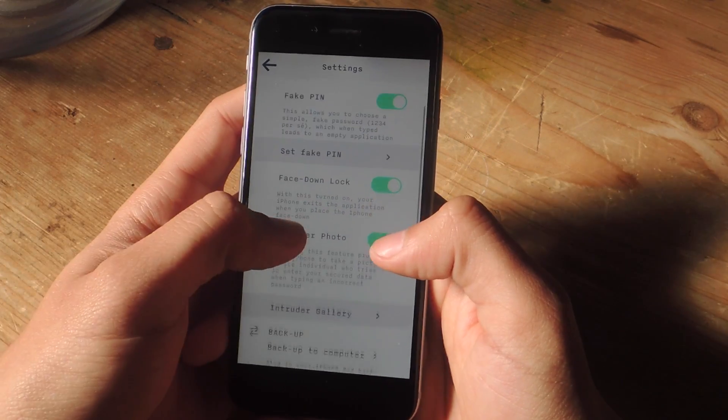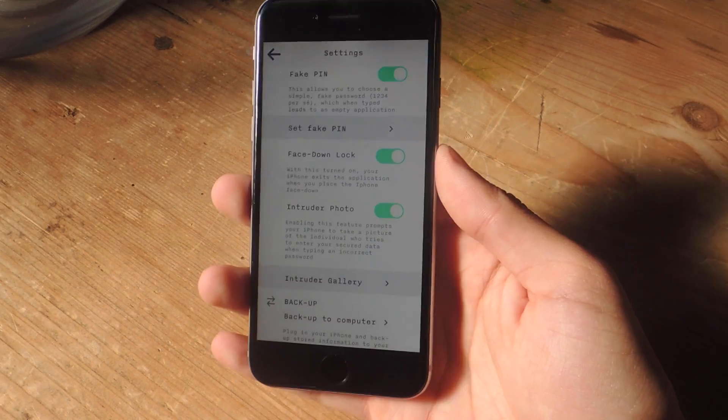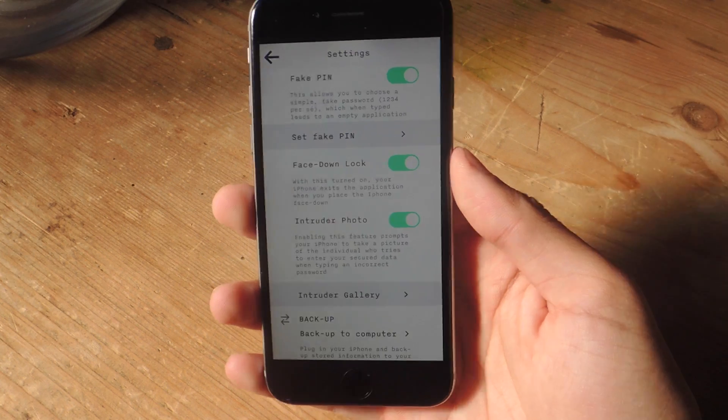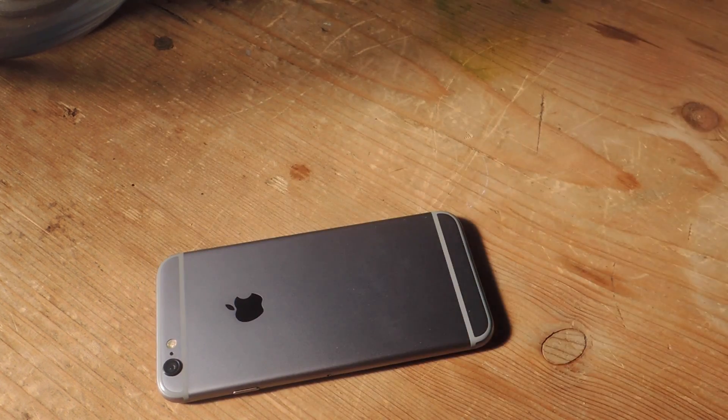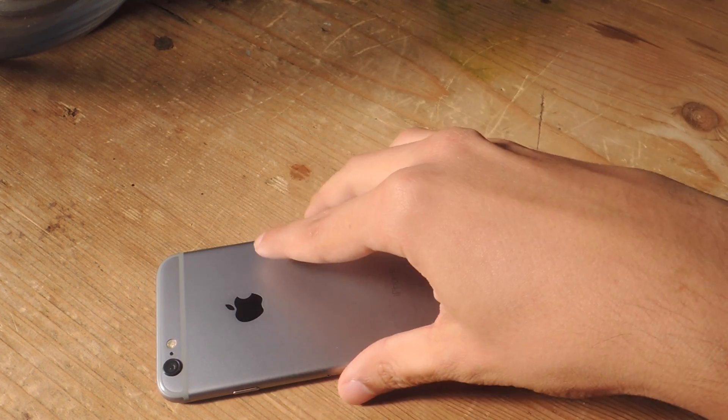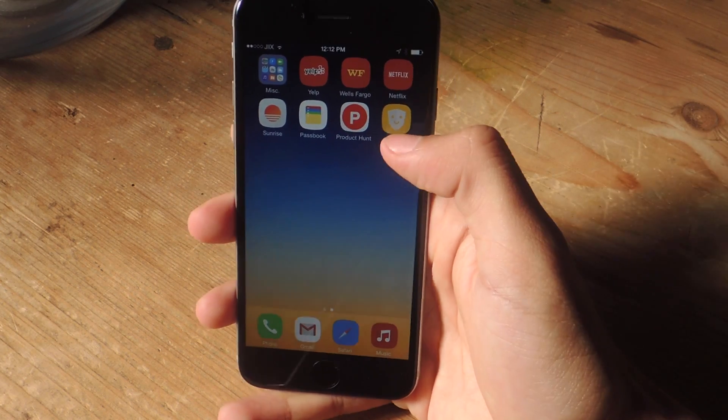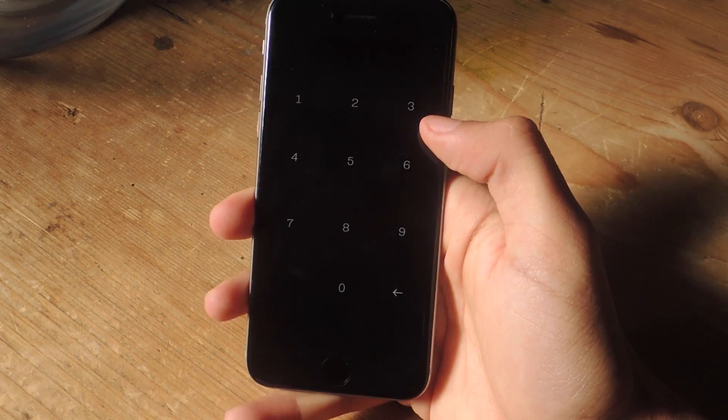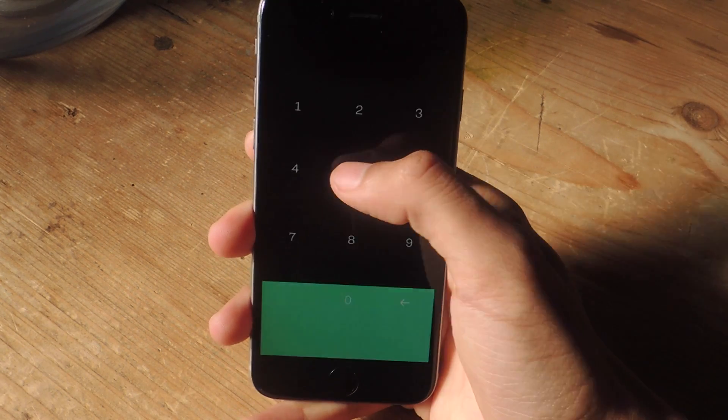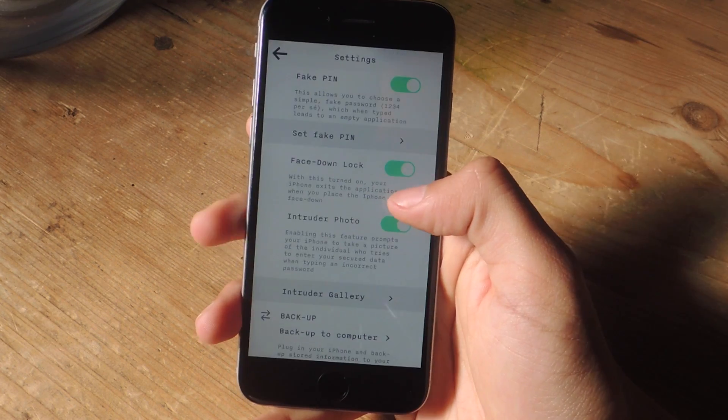Another one of the settings is face down lock. So if we place the phone face down when you're in the app, it will automatically close the application. So if you try to go back in, you have to enter the passcode to get in there.